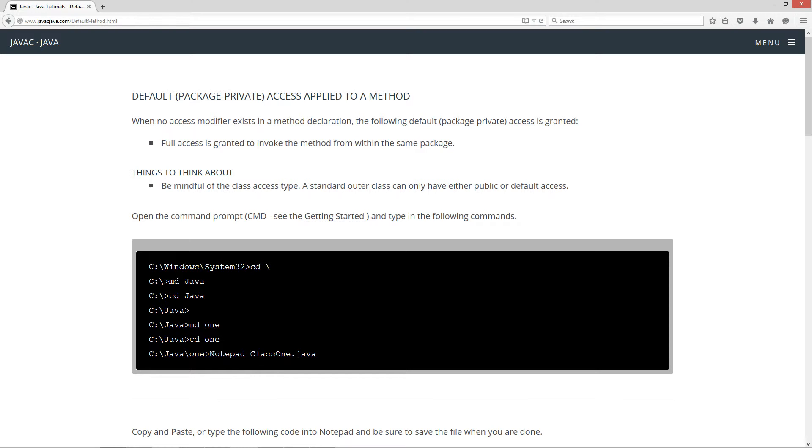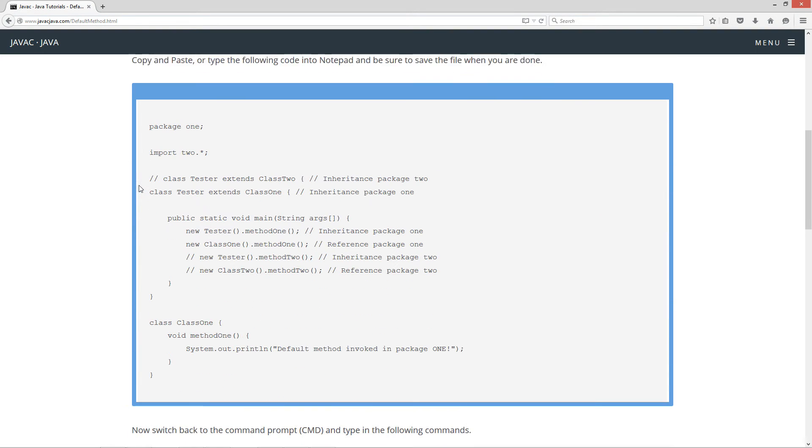Things to think about: be mindful of the class access type. A standard outer class can only have either public or default access.